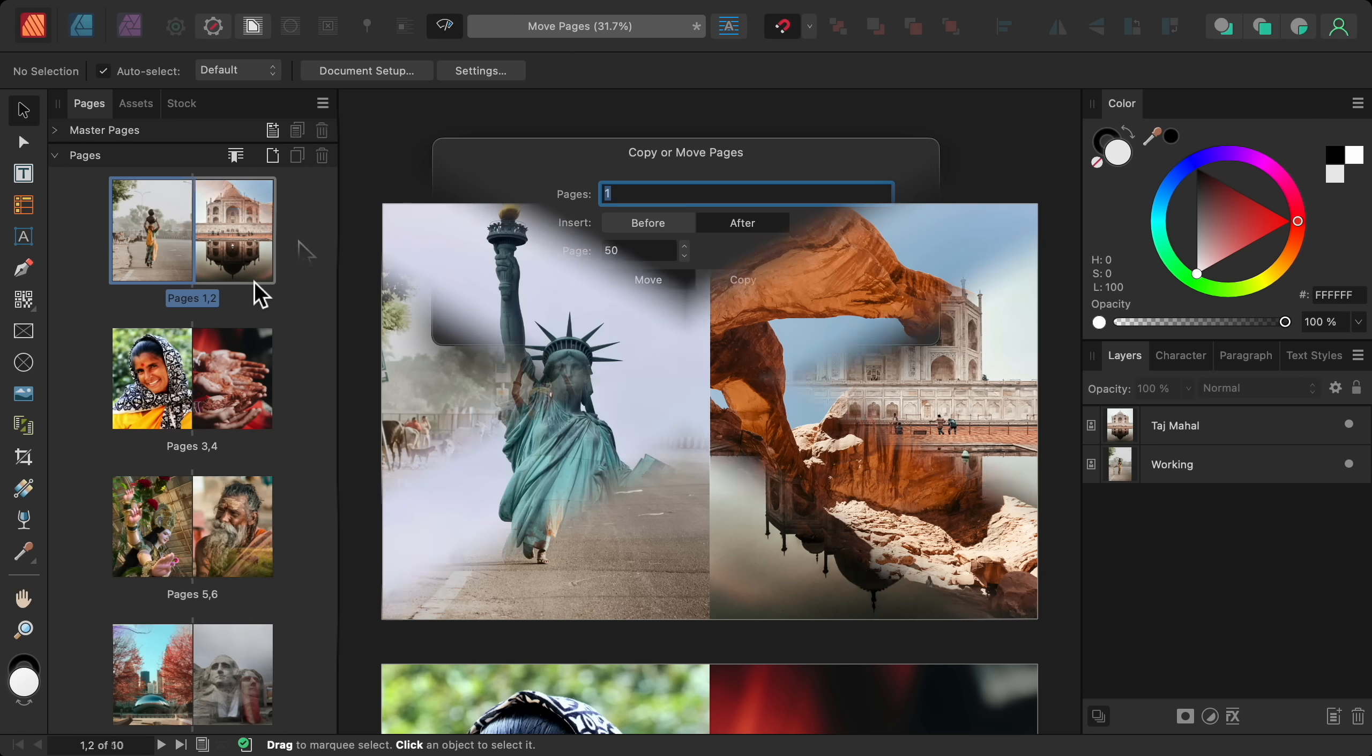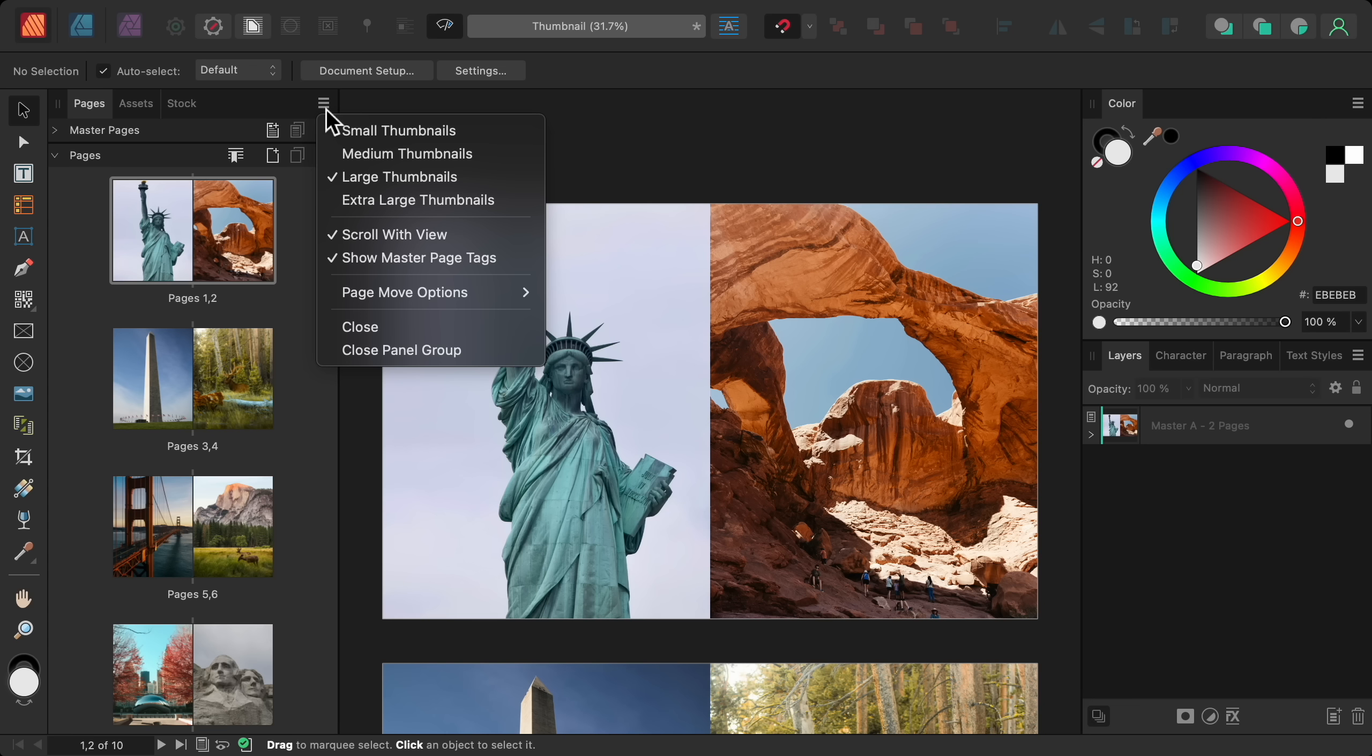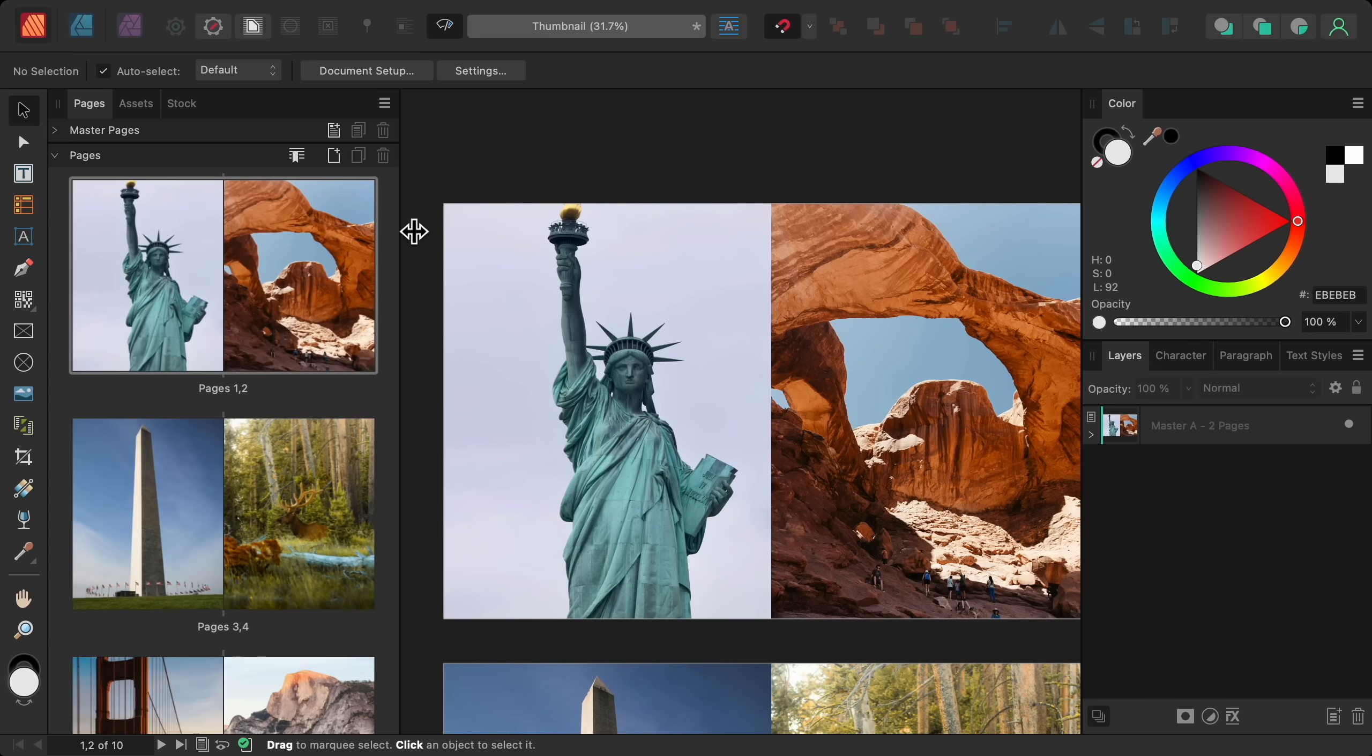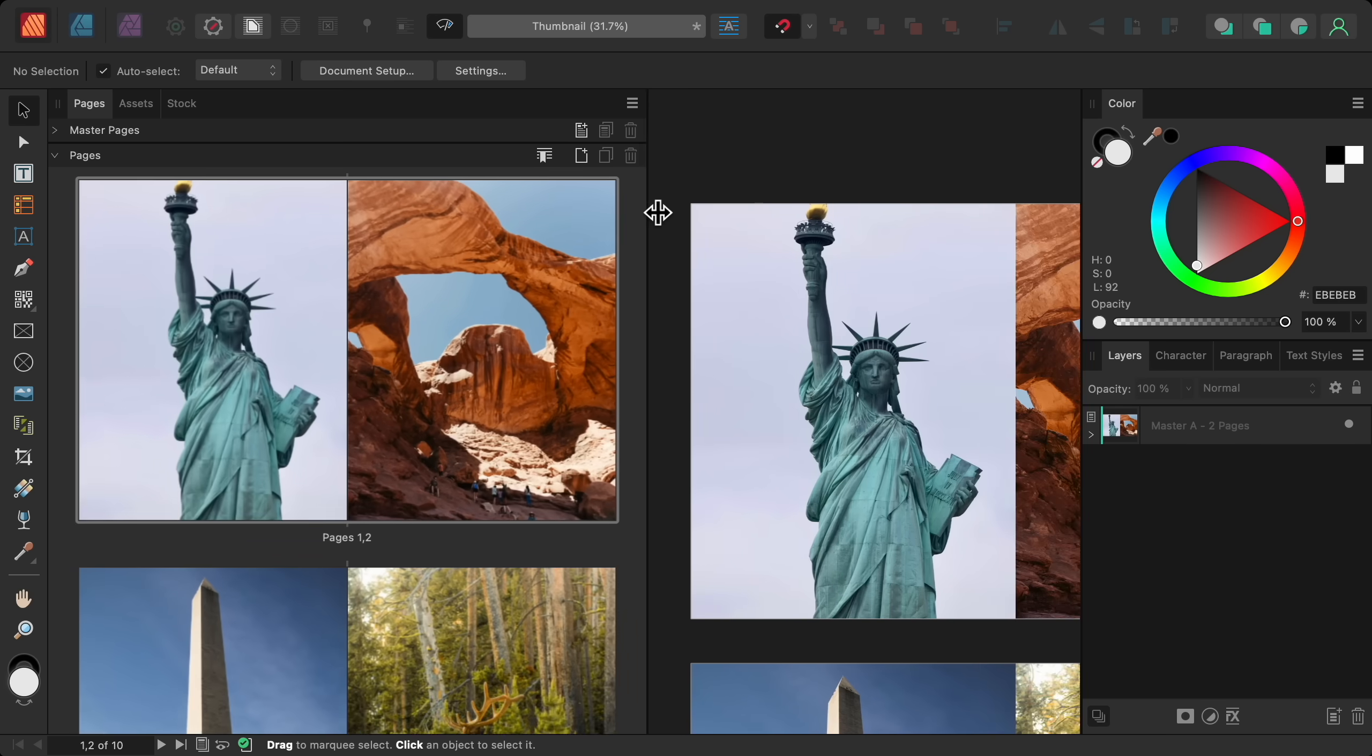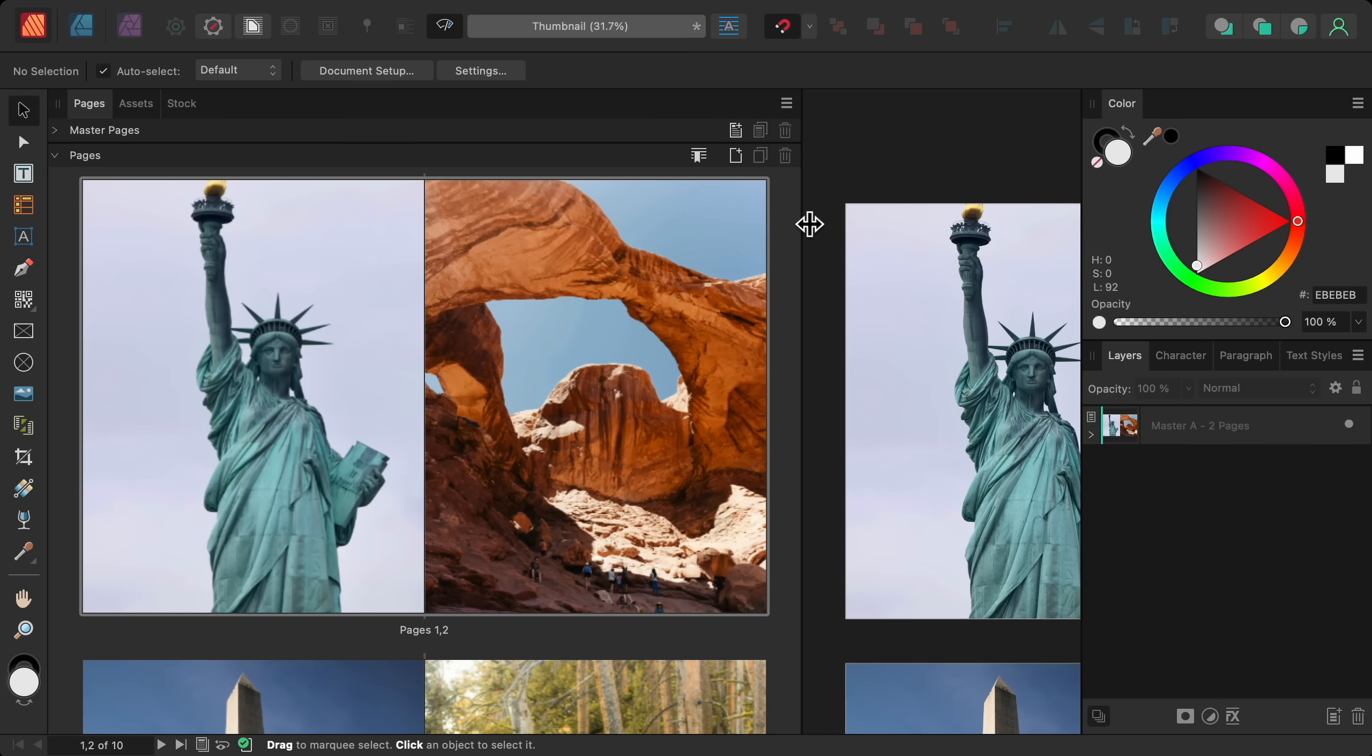In Affinity Publisher, we also got a new size option for page previews. Just open the settings for the pages panel and select extra large thumbnails. The page previews get bigger right away, but they can actually get even larger. Just make the panel wider and the previews will continue to fill the space no matter how large you make the panel.